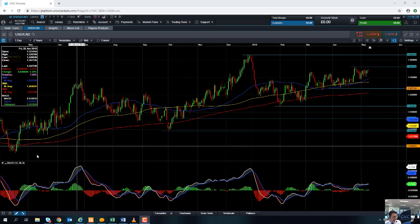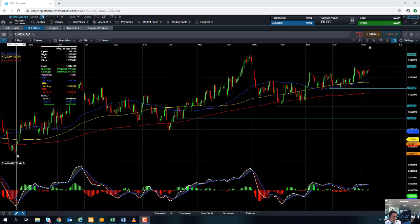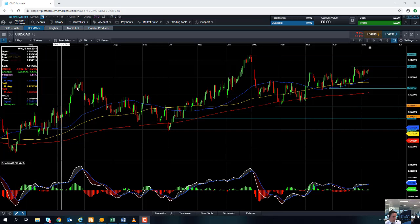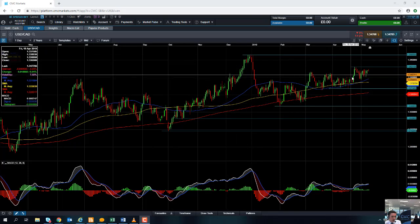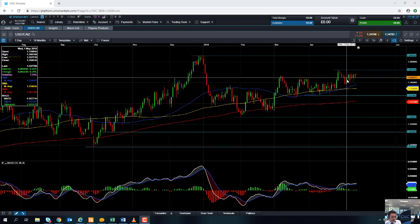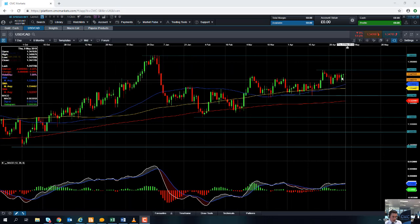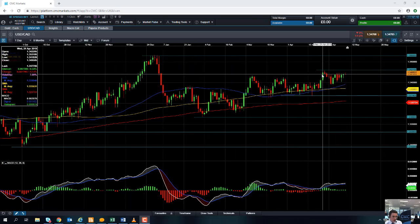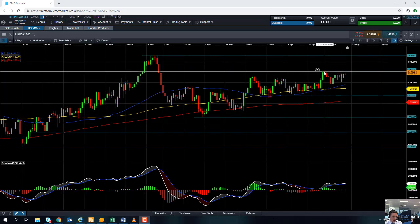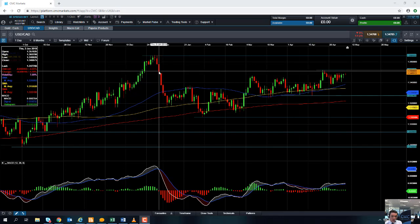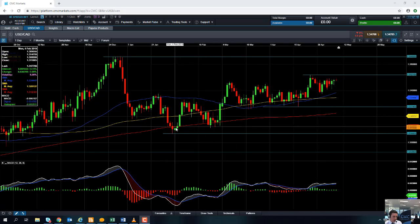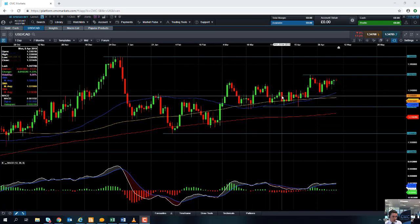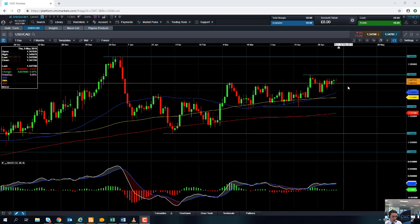If you take a look at the chart over the last 11 or 12 months, we can see that the dollar CAD has been in a very clear upward trend — a nice series of higher highs and higher lows. We can see here in late April the dollar CAD hit a level not seen since early January, and it's been slowly but surely climbing higher.